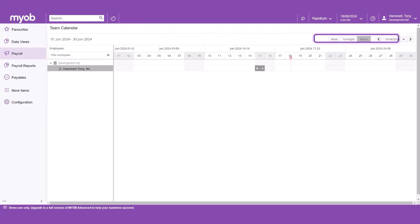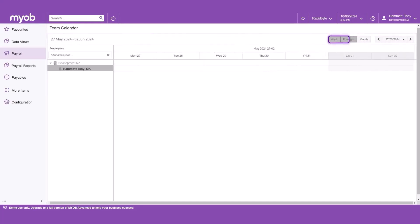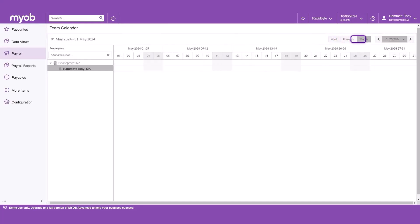The team calendar includes features to filter by week, fortnight or month. Your selection of week, fortnight or month decides how the left and right arrows move. For example, if fortnight is selected and the left arrow is clicked, it will jump back a fortnight at a time.